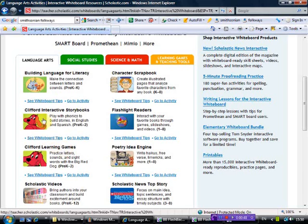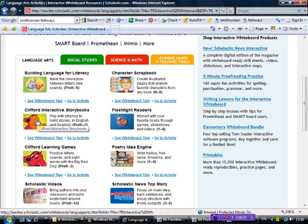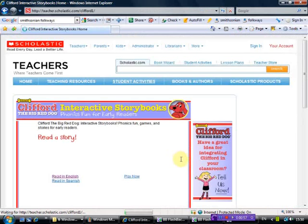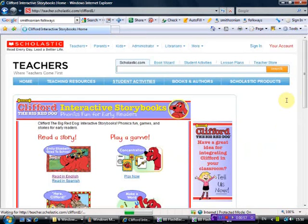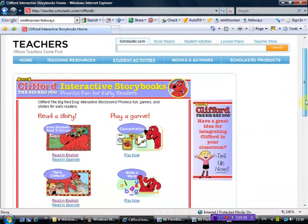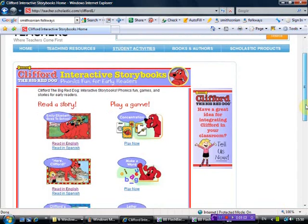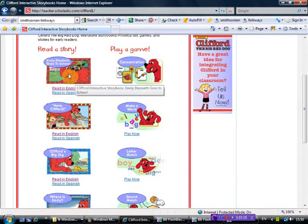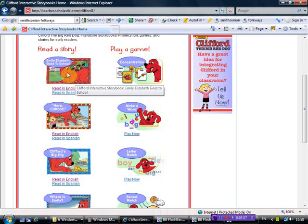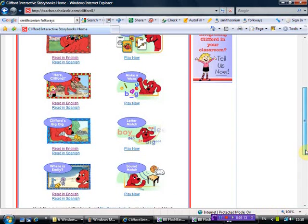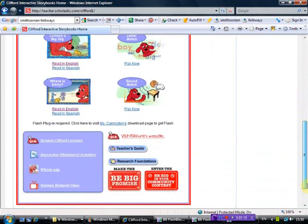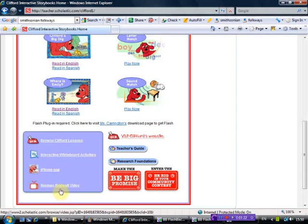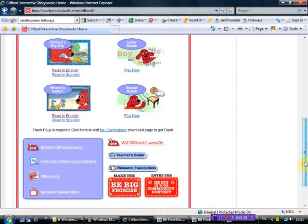Let me scroll down this page and we see here Clifford Interactive Storybooks, and that's what we're going to look at. And there's also Clifford Learning Games you can look at separately. So first of all, let's click on Clifford Interactive Storybooks and let's go to Any Activity. And here there's a list of Clifford stories: Read a Story, Emily Elizabeth Goes to School, Clifford's Big Dig, and Where is Emily? And if you go further down, you'll see there's some really good stuff as well. For your iPhone there's applications, and there's a video interview with the author Norman Bridwell. You can't get much better than that.